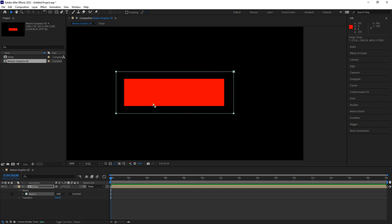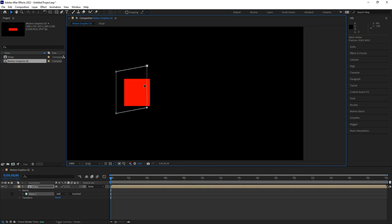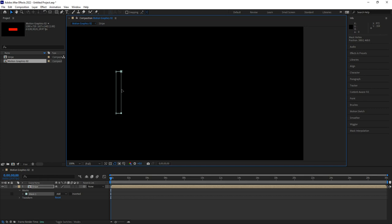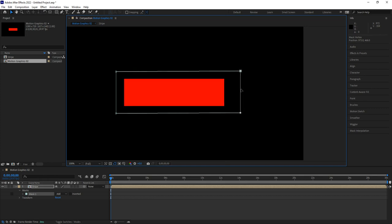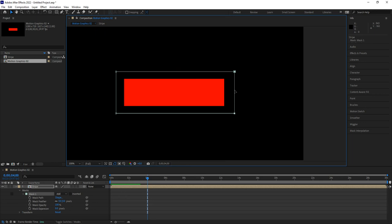I'll grab the move tool and show you what the mask does before animating it. If I select the mask and drag its edge backwards, you can see it removes the rectangle — similar to what we did in the news report when something just appeared. Moving that edge all the way back removes everything; moving it forward reveals everything. I'll work at about the four-second mark. Down at the bottom, click the arrow to see the mask — there's Mask 1 which we just created.